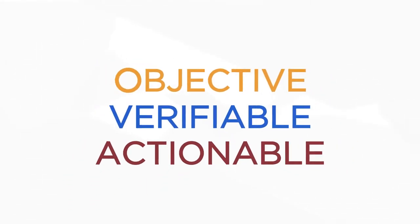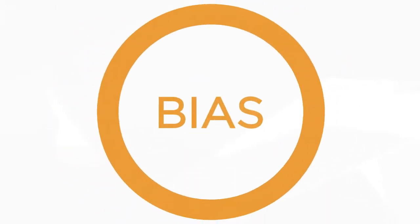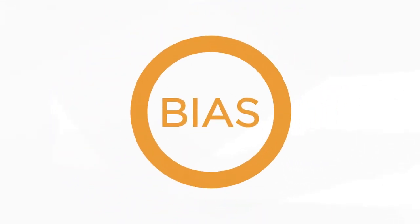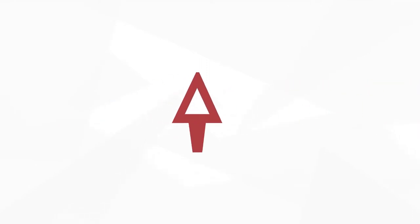Those aren't empty words. Objective means that our information is free of any bias. Verifiable means we can trace our data back to its source and ensure accuracy. Actionable means that our data can power integral security and risk decisions.